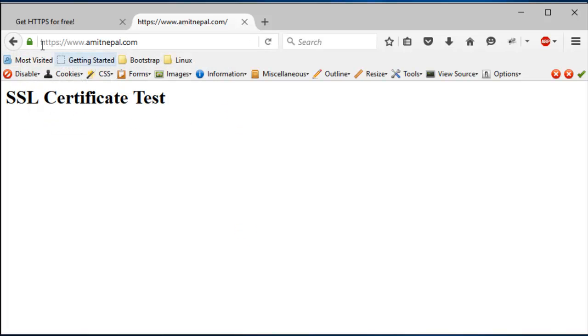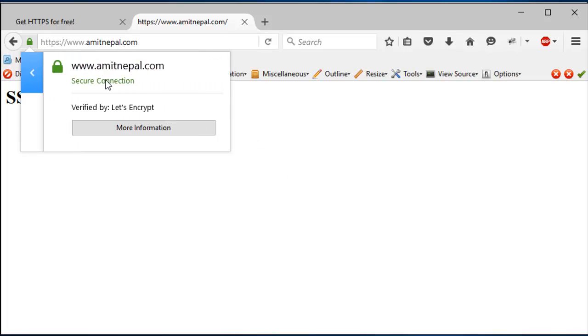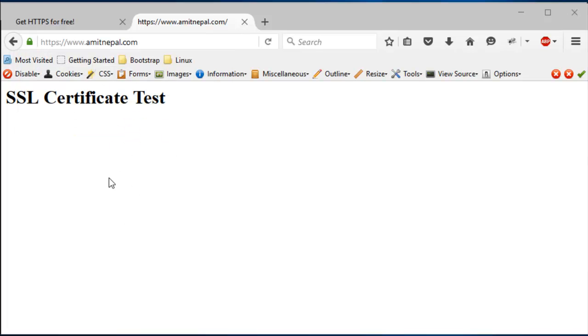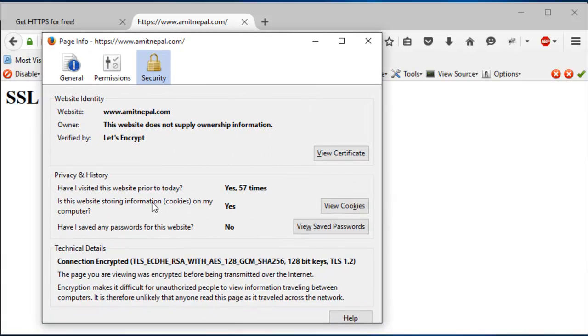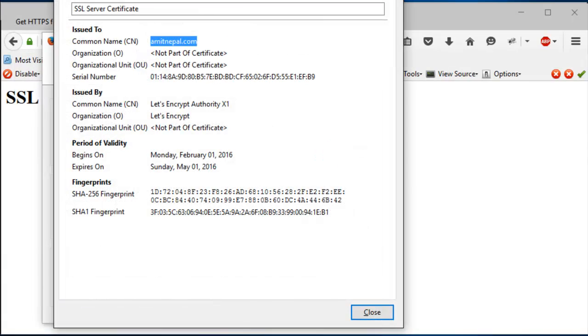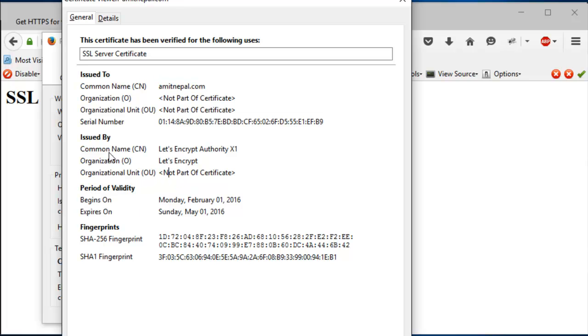And if you look at the certificate detail, more information, and you see view certificate, and it's certified by, issued by the Let's Encrypt Authority X3.